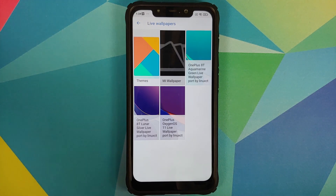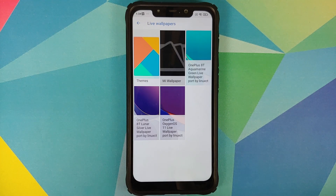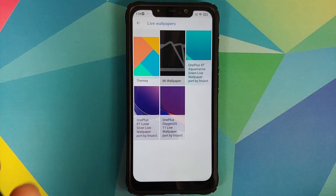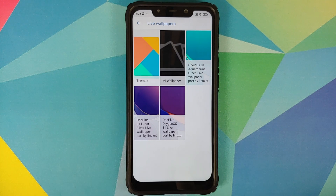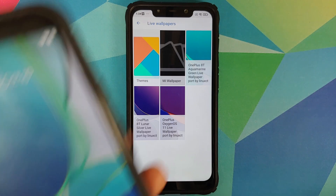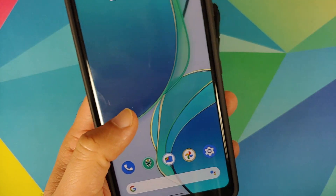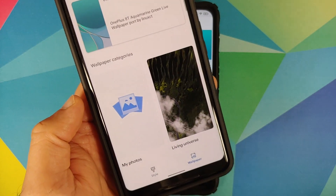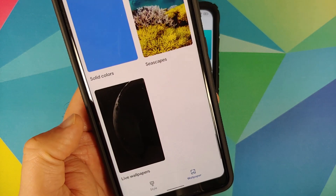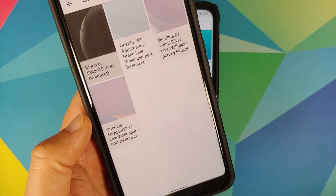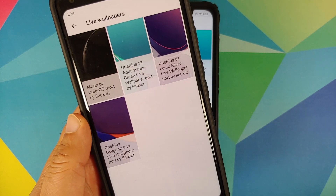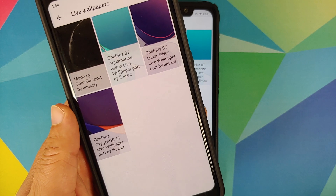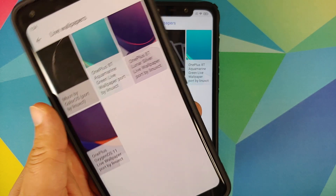This also comes with the OxygenOS 11 live wallpaper as well. For those of you who have a Pixel device, once you install the OnePlus 8T live wallpaper APK, press and hold on the home screen, go to Styles and Wallpapers, scroll down to live wallpapers, and the same wallpapers will be visible — as you can see on my Pixel 2 XL.